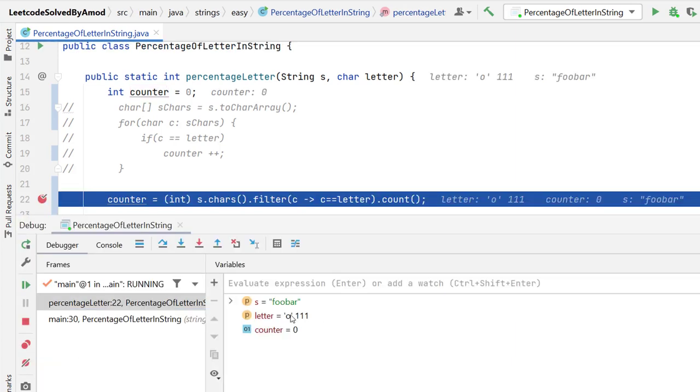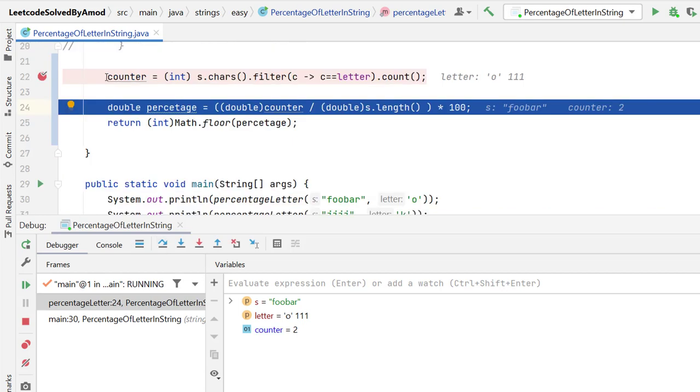Let me run in debug mode. So initially we have the string foobar, we have letter o and counter is 0. Let me do step over. We know already how this logic will work. So I am not going in that much detail. But after this, we have the counter as 2.